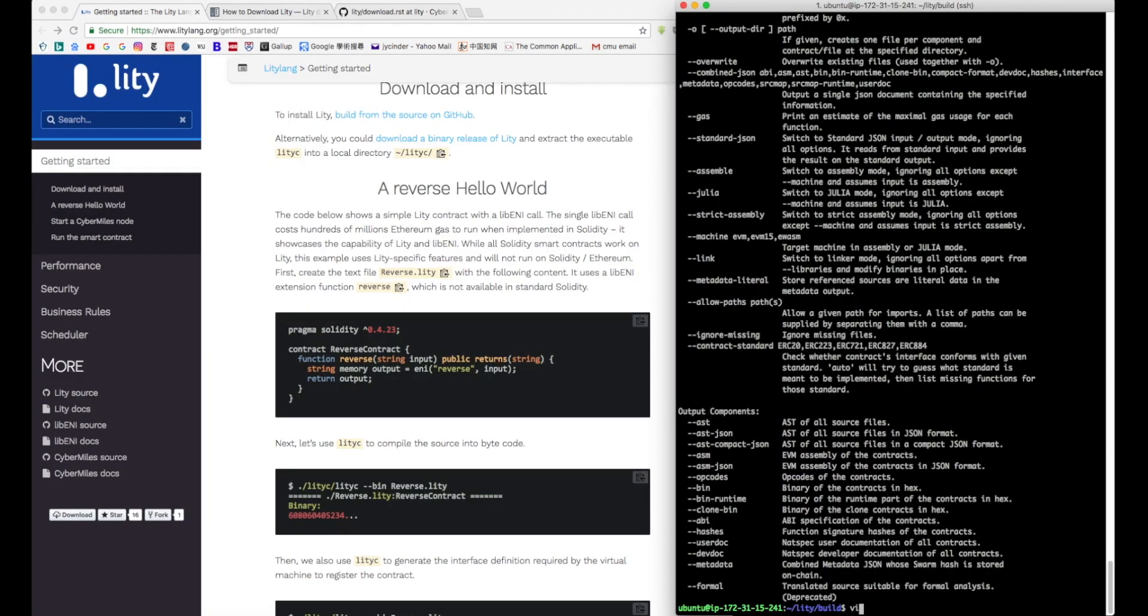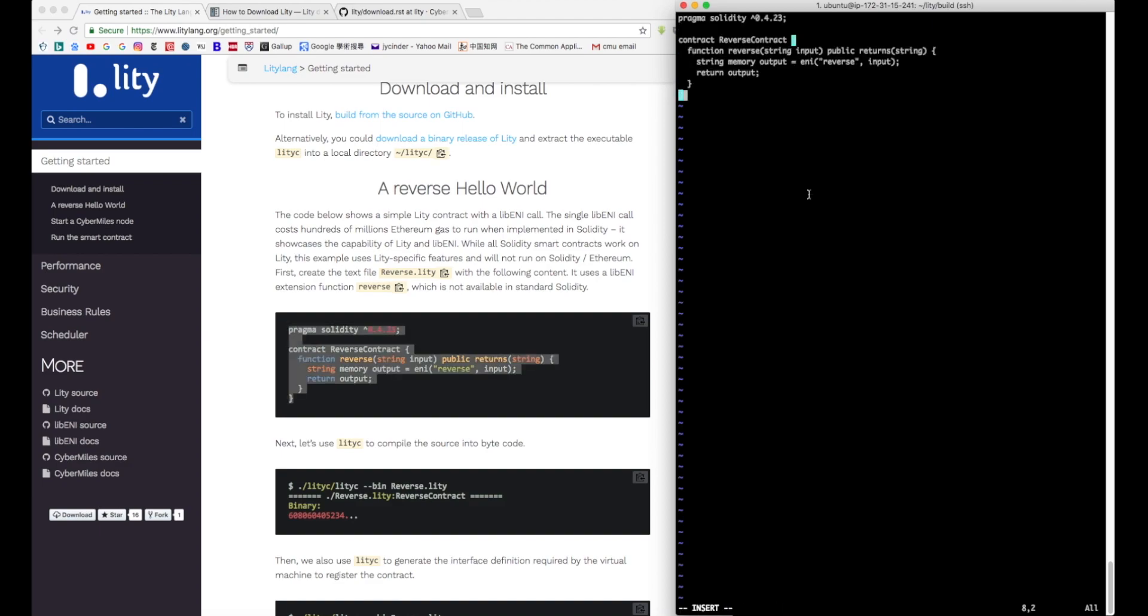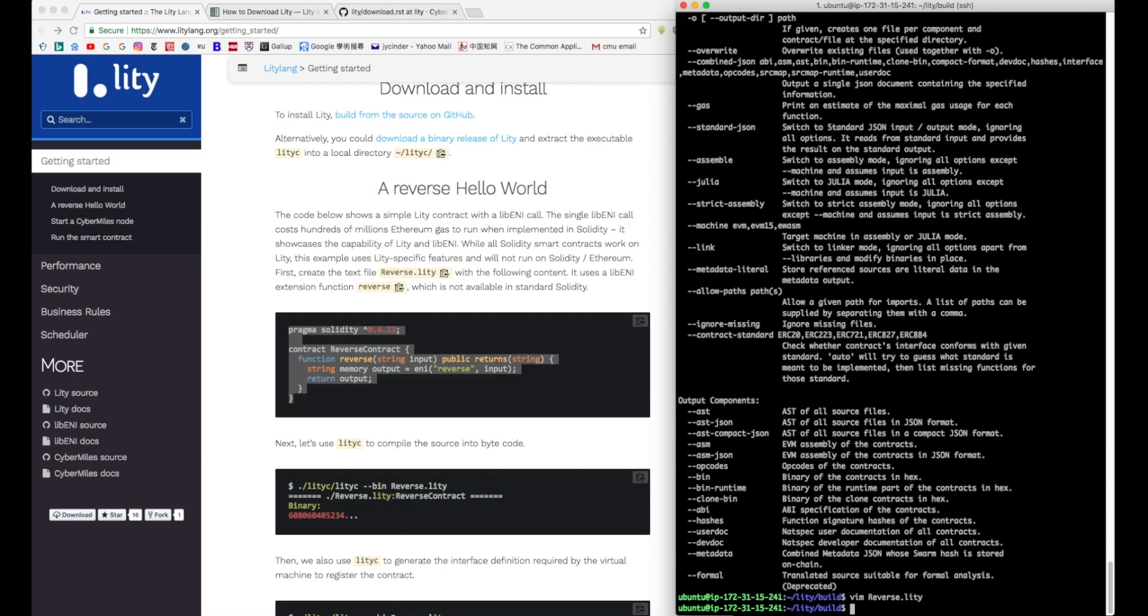After you have Liddy, you can then use it to compile your smart contract. The example we use right here is a really simple contract called reverse hello world. It has a function called reverse, which basically returns a reverse stream of the user input.